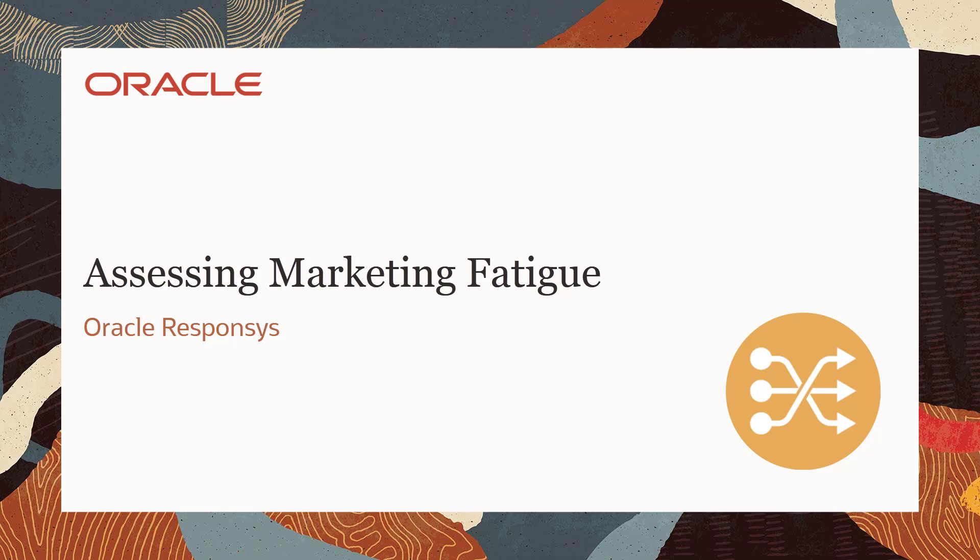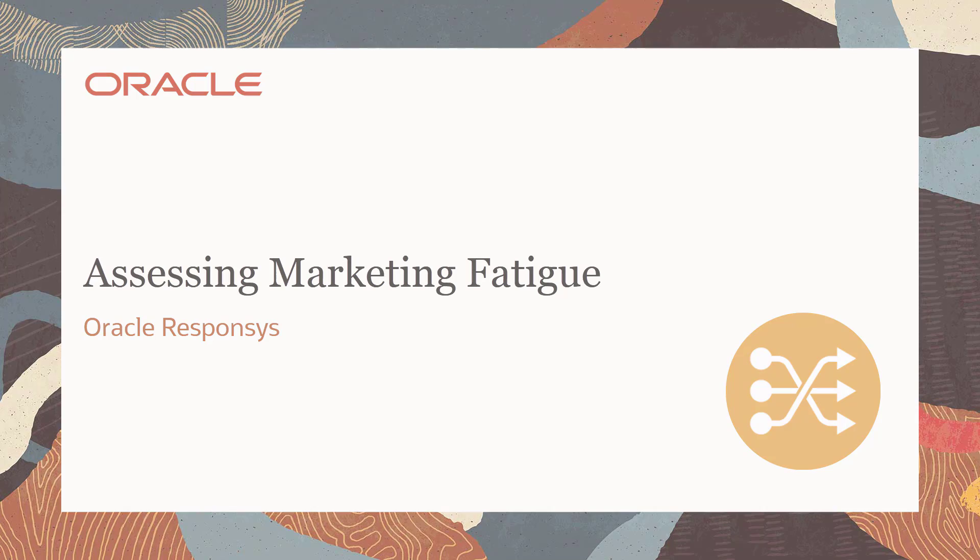Welcome to Oracle CX Marketing Help Center videos. In this video we will cover how to assess marketing fatigue for your Oracle Responsys contacts.